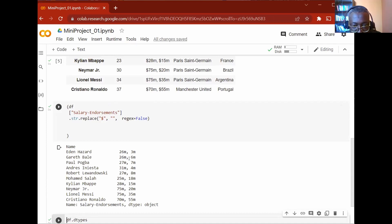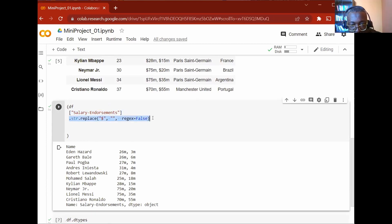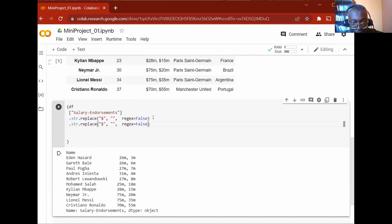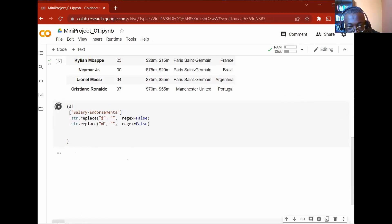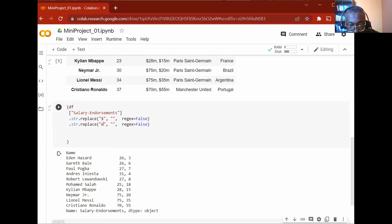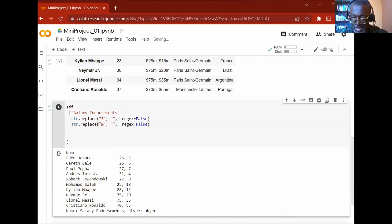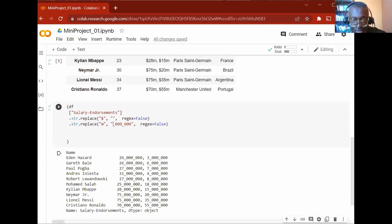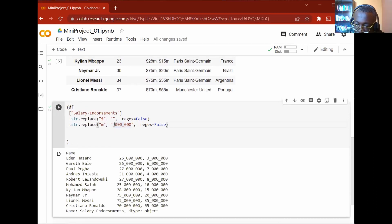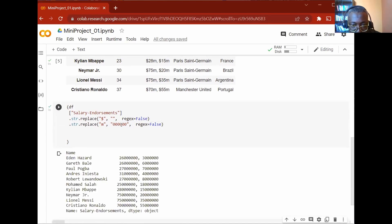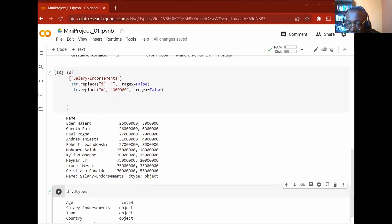The next thing I want to do is get rid of the Ms. So I copy the previous code and drop it below. Instead of replacing M with nothing, I replace M with three zeros — that makes it a million. I also add regex=False. I just wanted to see the thousands separators so I don't make mistakes. And here we go — I'm liking how our stuff is going.